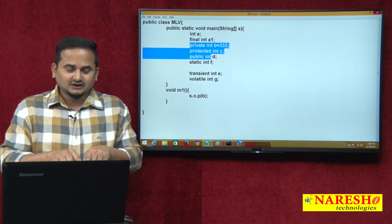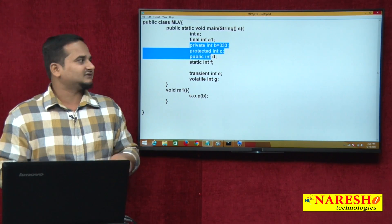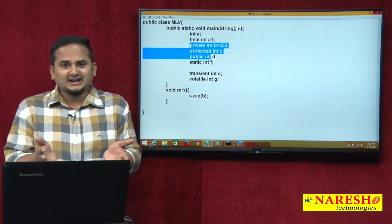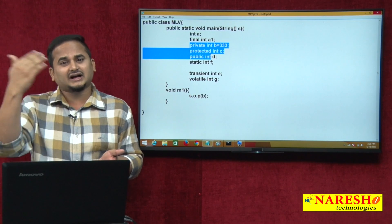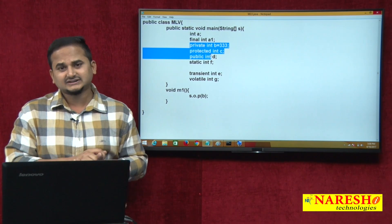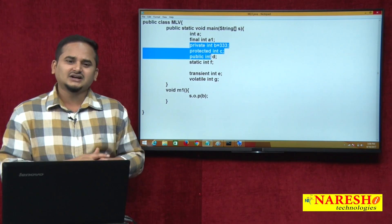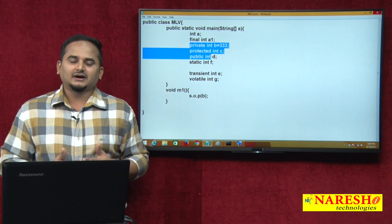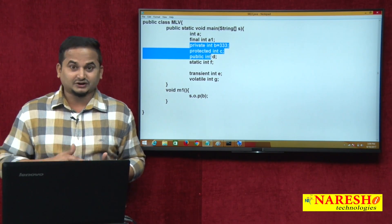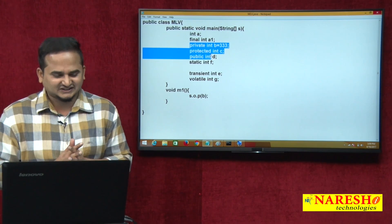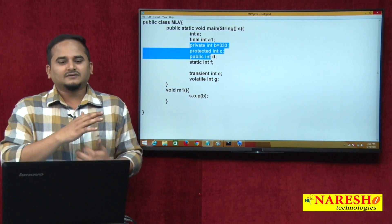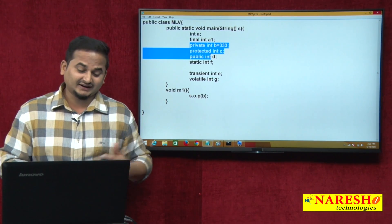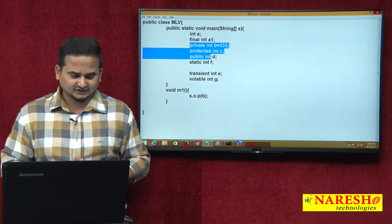Private means we can access within any method throughout the class, but if you declare private as local, it is fixed within the main method only. Protected can be accessed anywhere in the package, and other packages can also access protected data through inheritance. But if you declare protected as local, it is again restricted to within the method. If you declare public, we can access everywhere, but if you declare public as local, the functionality of the public modifier changes. That is why we cannot write private, protected, or public modifier variables within the method.